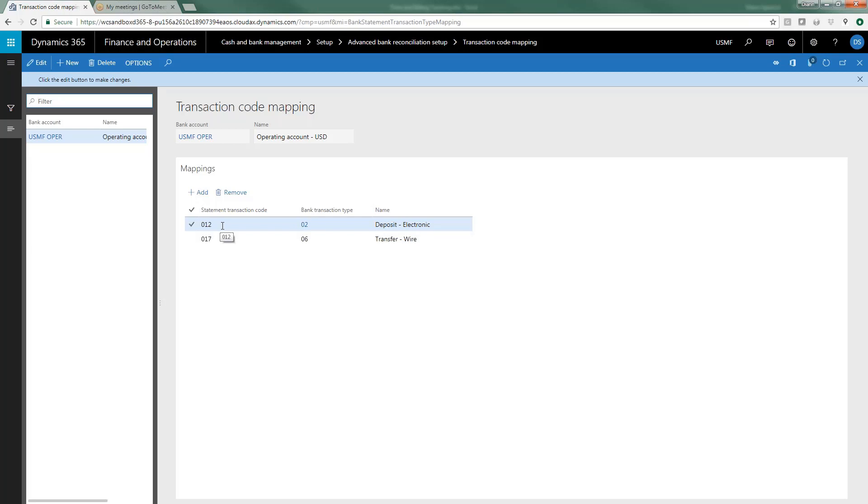each bank transaction type will have a code. So in this case 012 is what the bank calls an electronic deposit, 017 is what the bank calls a wire transfer, and you can see that these map to the bank transaction types that we just set up. We've only got a couple here but obviously your bank will probably use a dozen or more transaction types.